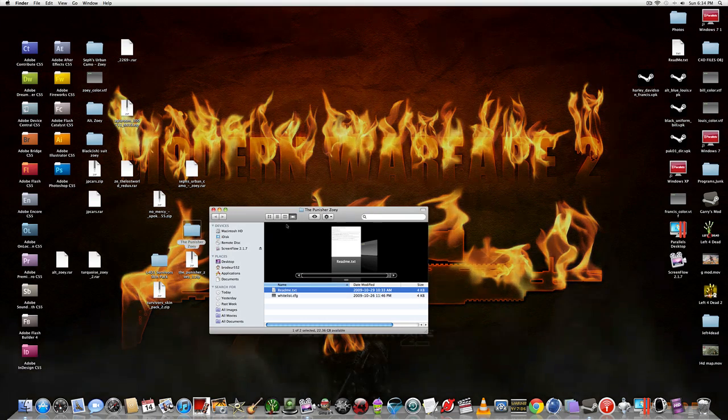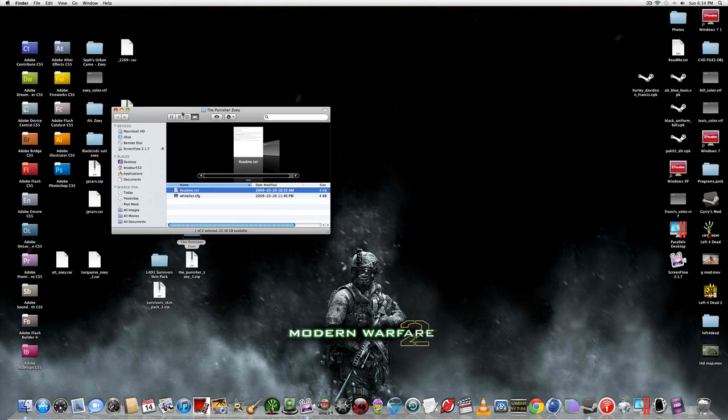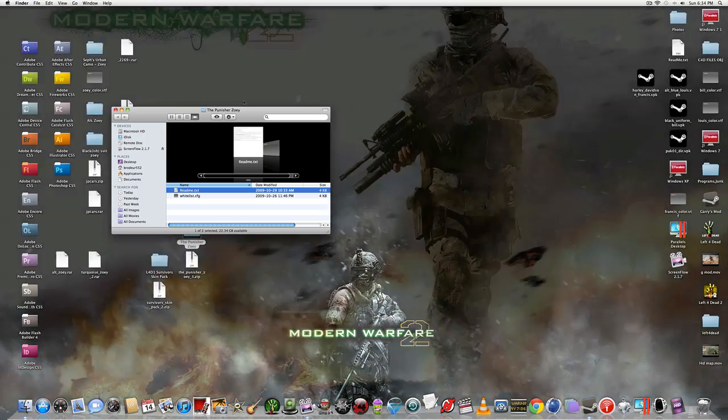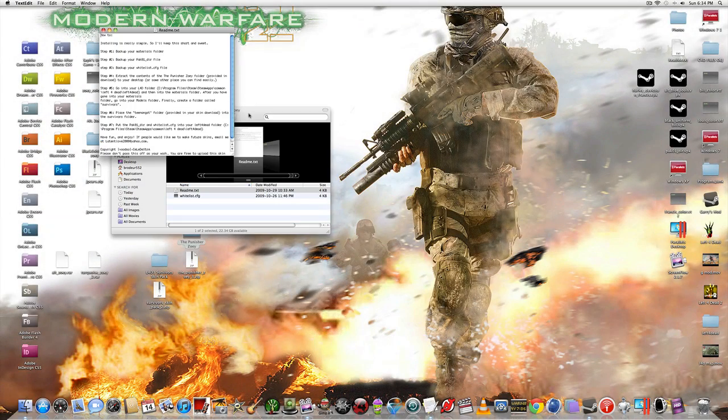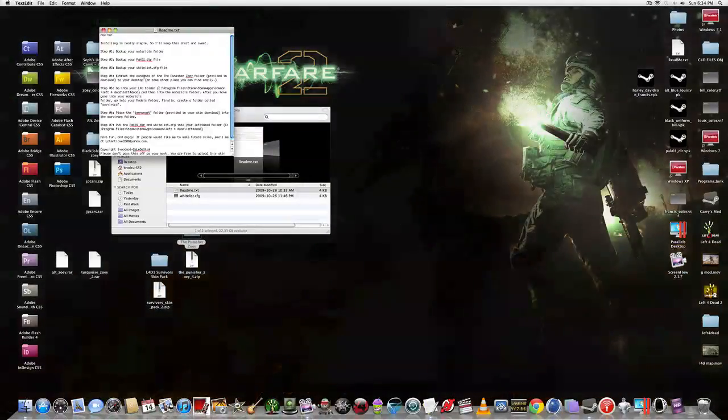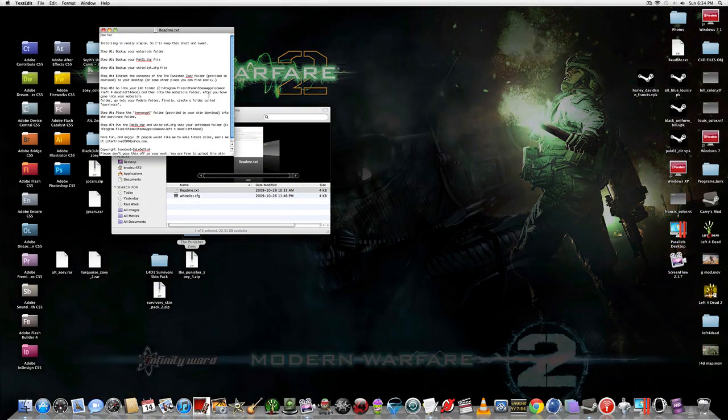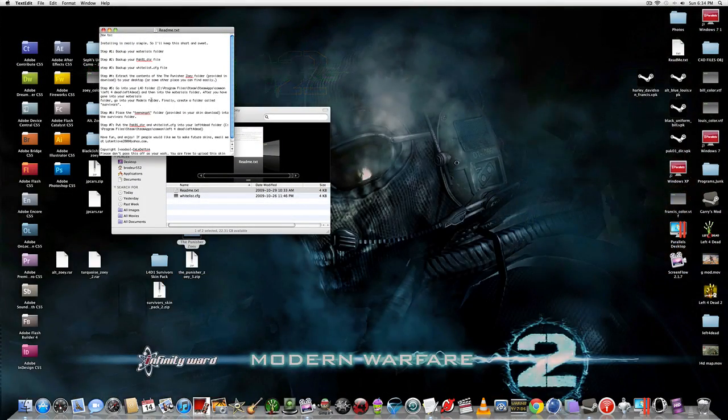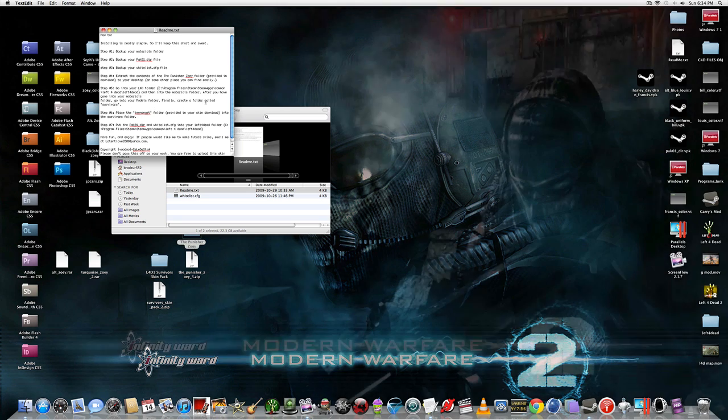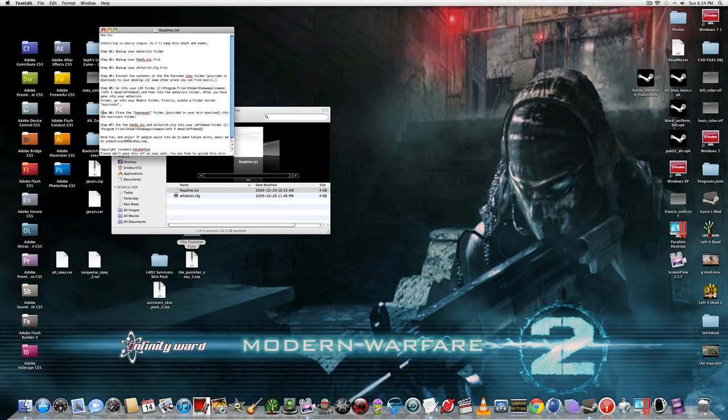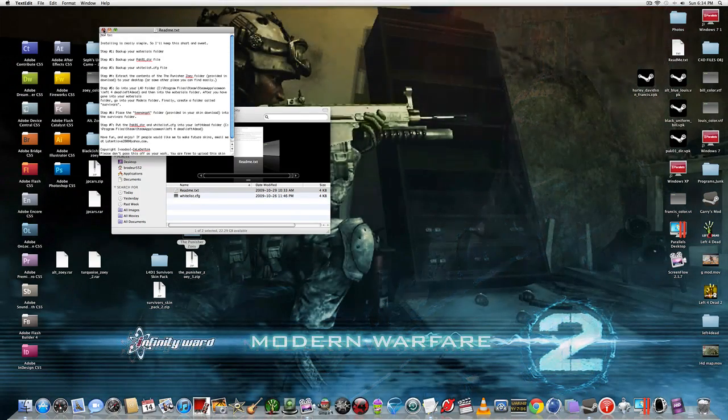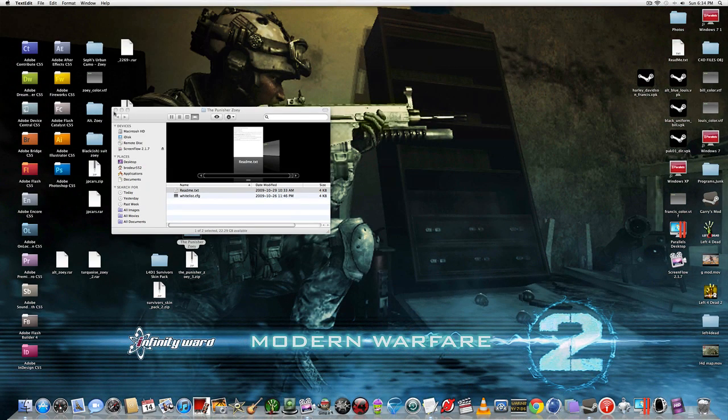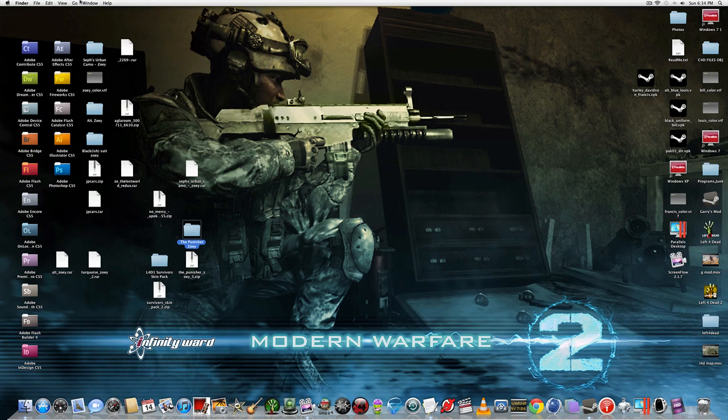So for Mac, I downloaded something called the Punisher. That's just the name of the skin for Zoe. What you want to do is you want to read the Read Me's for them, and this is what you're going to have to do for all of them. You need to go to your Materials folder. After you go into Materials folder, go to Models folder. Finally, create a folder called Survivor, and place the Teen Against folder, which is the skin. So, I'm going to show you how to do that.